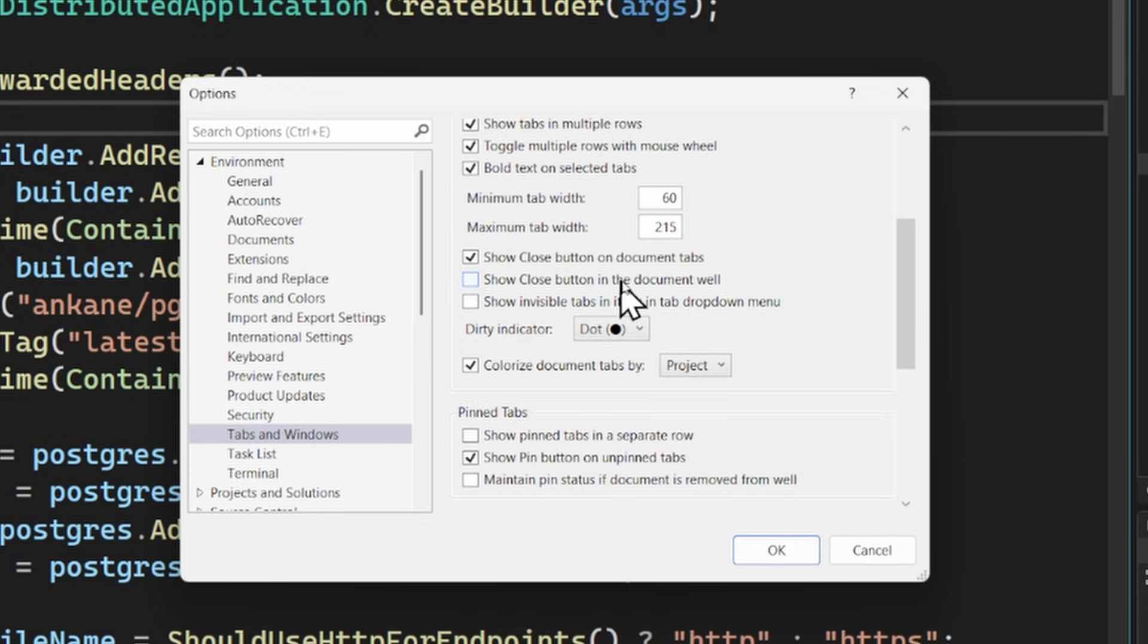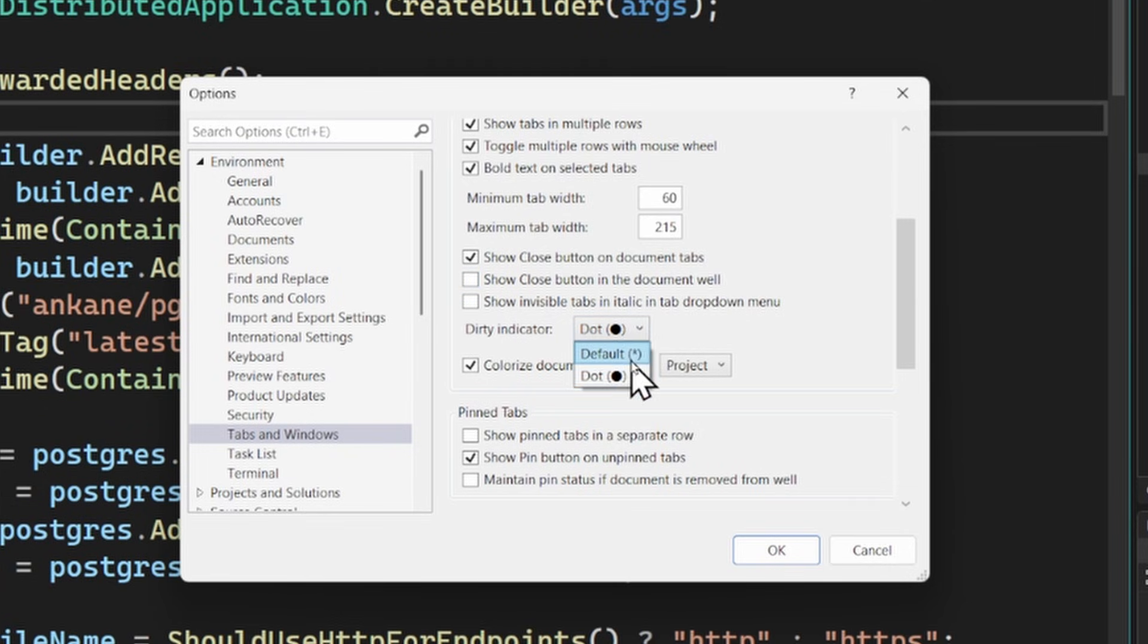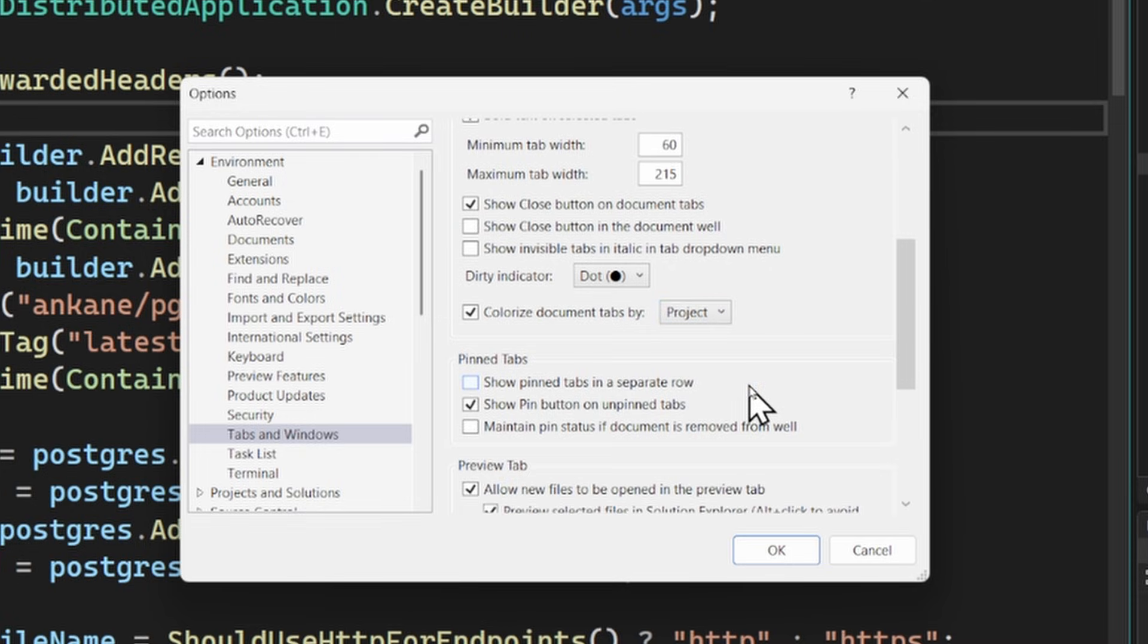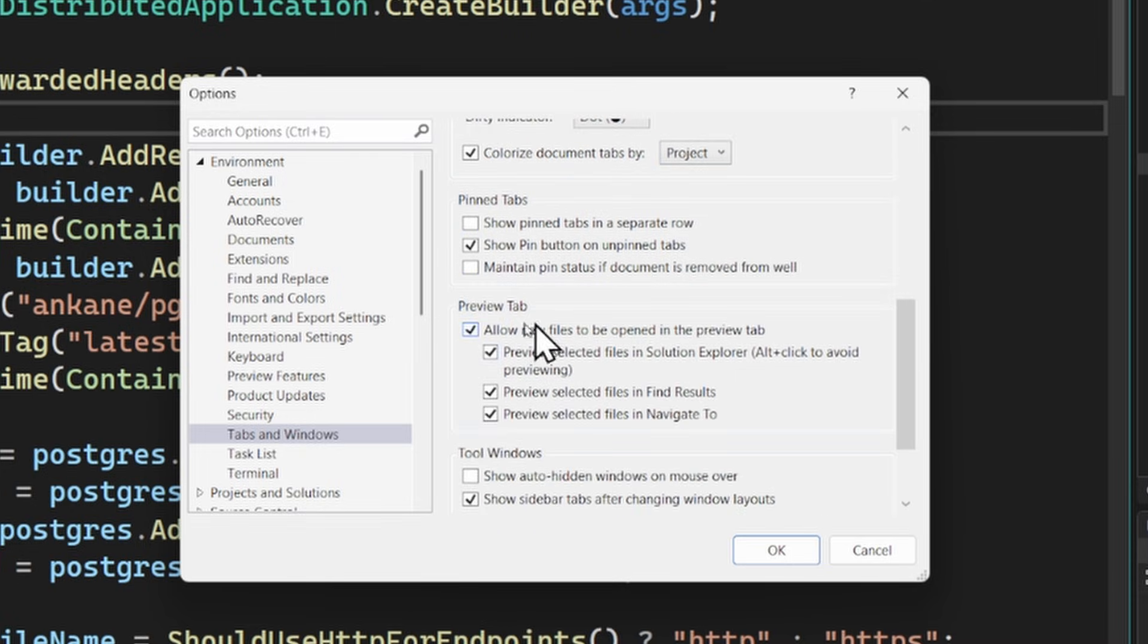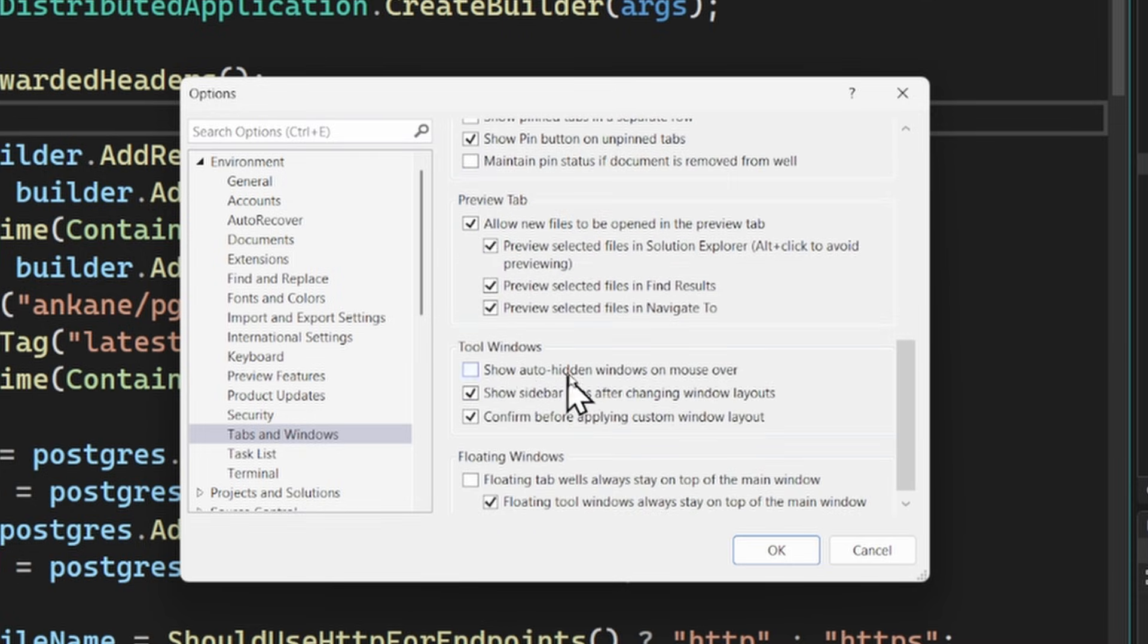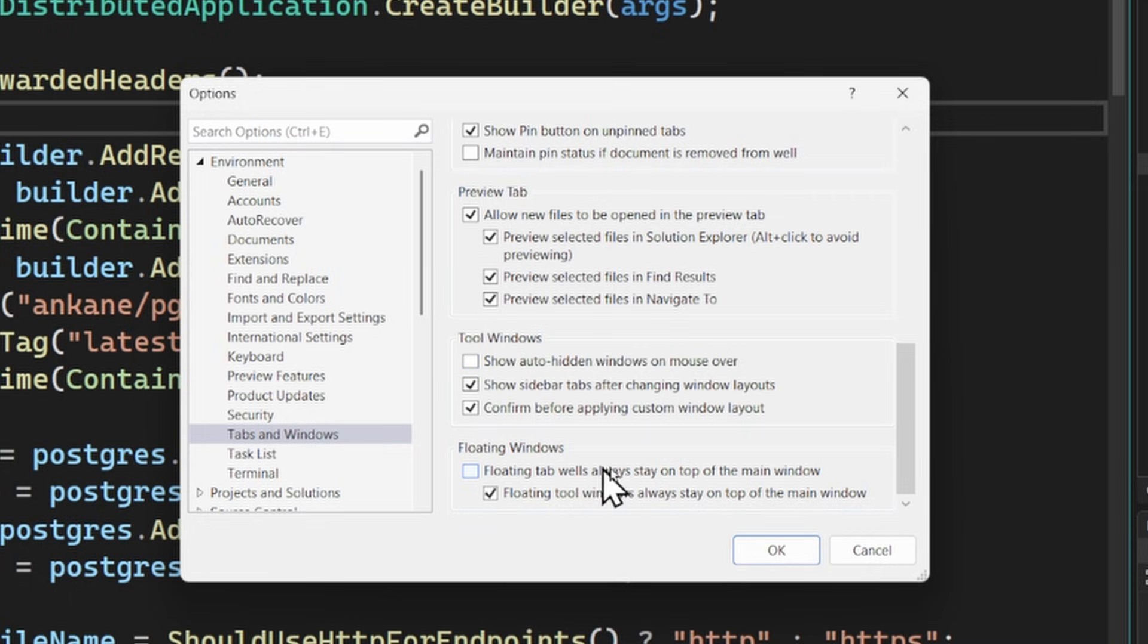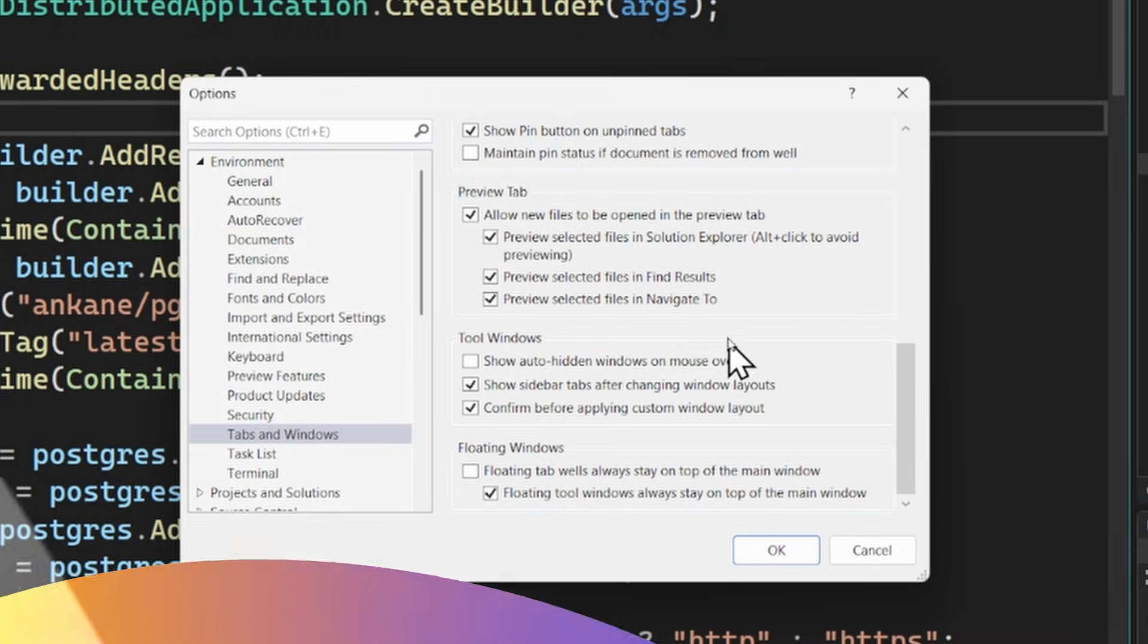For example, you can decide how you want to show the close button and the dirty indicators on them and how you want to colorize them as well. So if you want all those options in one place, it's there for you. And there's a lot more from preview tabs to tool windows and floating windows to really customize Visual Studio to really get in there and explore all of the different options.